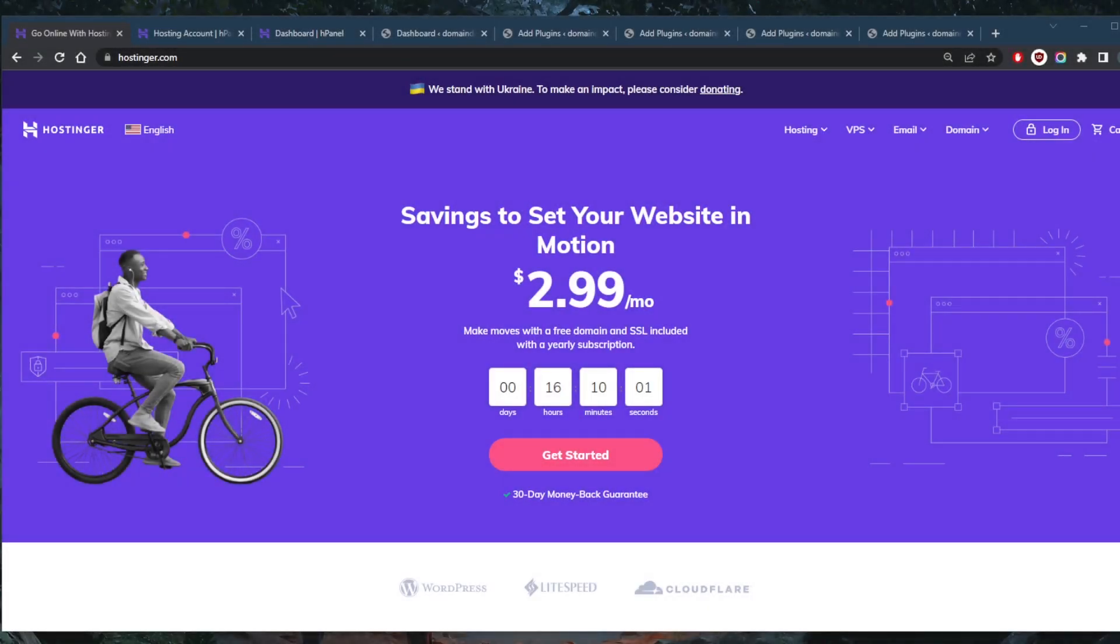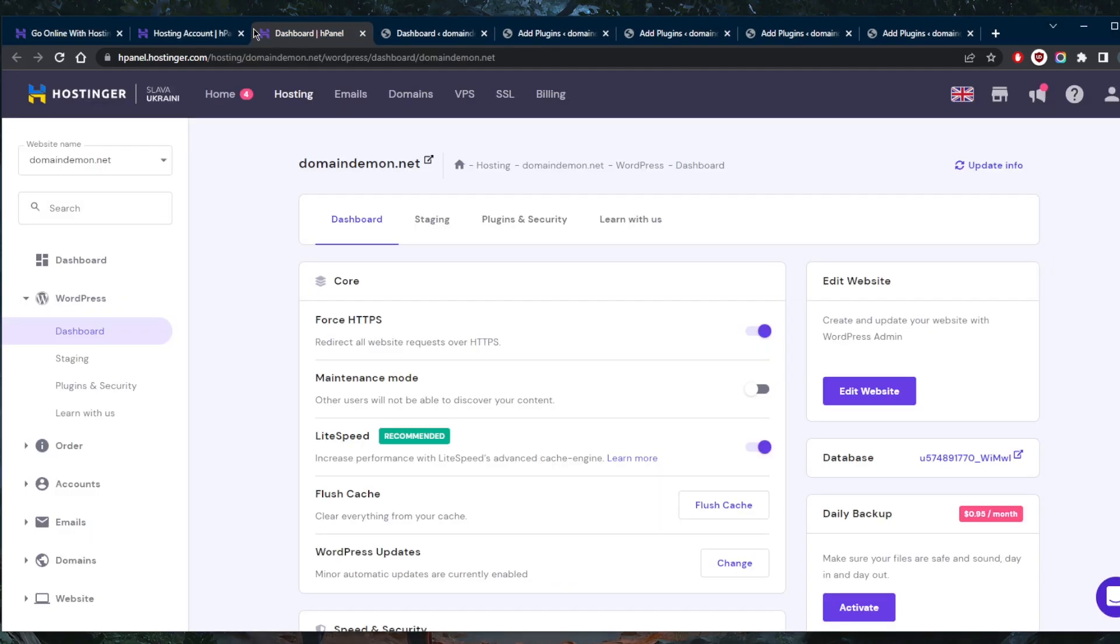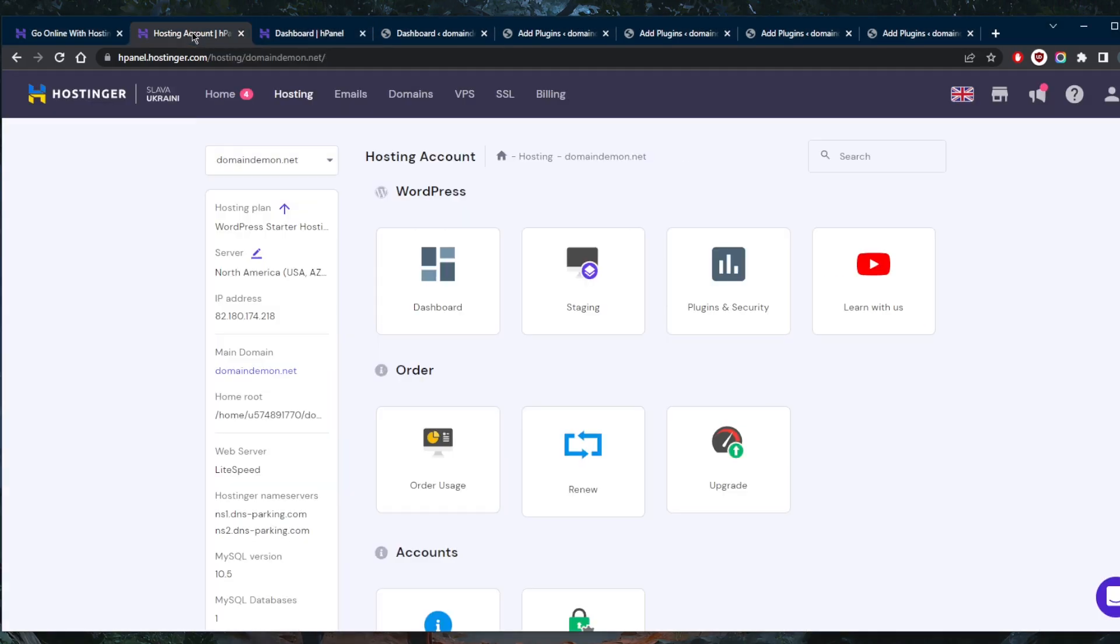How's it going, everybody? Welcome back. Today, I'm going to show you guys how you can create a landing page with WordPress. We're going to take a look at how you can create a landing page, and as I create it, I'll show you tips for high conversion rates. Let's get straight into it.